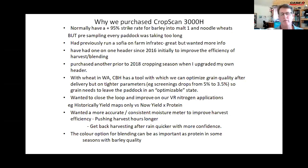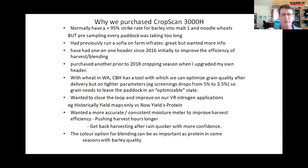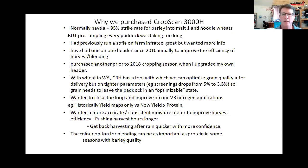As Ben touched on, in WA CBH uses a tool to optimize grain, but the parameters when you optimize are actually harder than when you first deliver into the CBH silo. So like Ben, we've worked on getting grain to leave the paddock in an optimizable state to keep our options open later. Initially we got the blending benefits from the protein analyzer, but going forward the big plus has been improving our variable rate nitrogen applications — historically based only on yield maps. Now we've closed the loop and are working with both yield and protein, giving a much clearer and better picture.